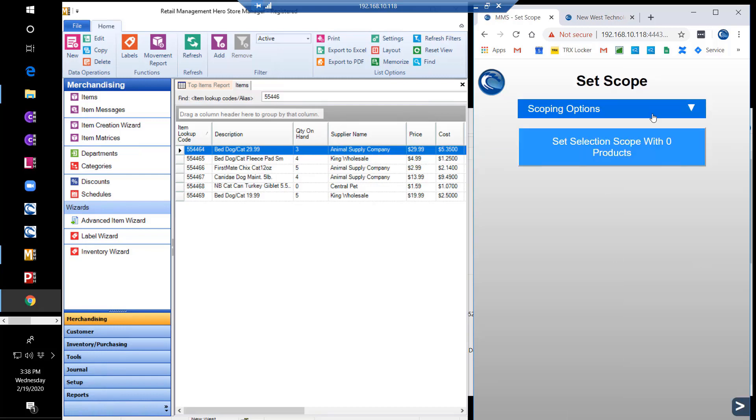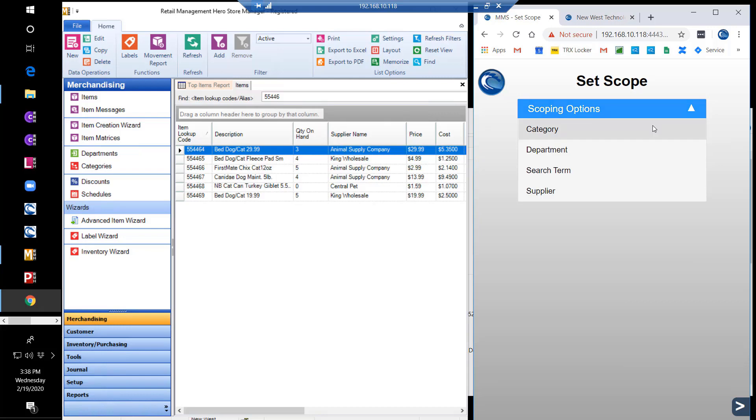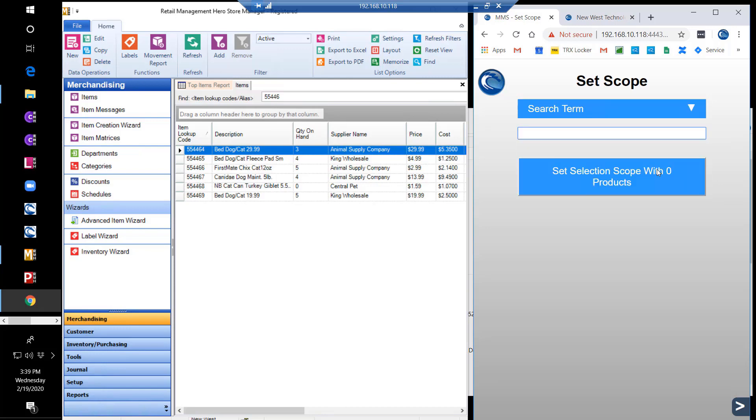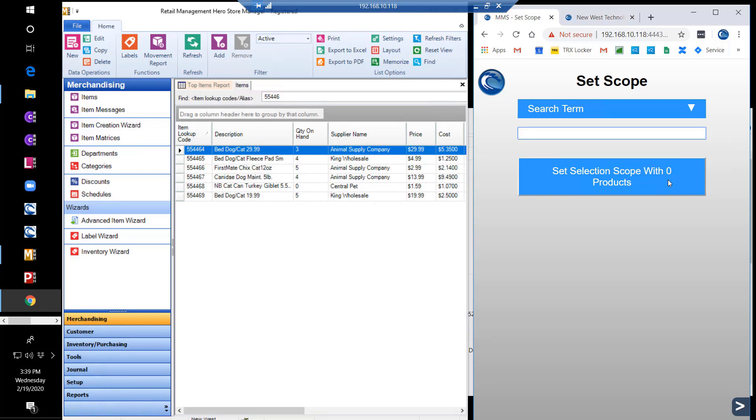MMS then presents the ability to set the scoping options by category, department, search term, or supplier. If you use the search term blue, the scope would include 81 products. The search term red would present 90 products. Our scope search term of yellow includes five products to be counted.